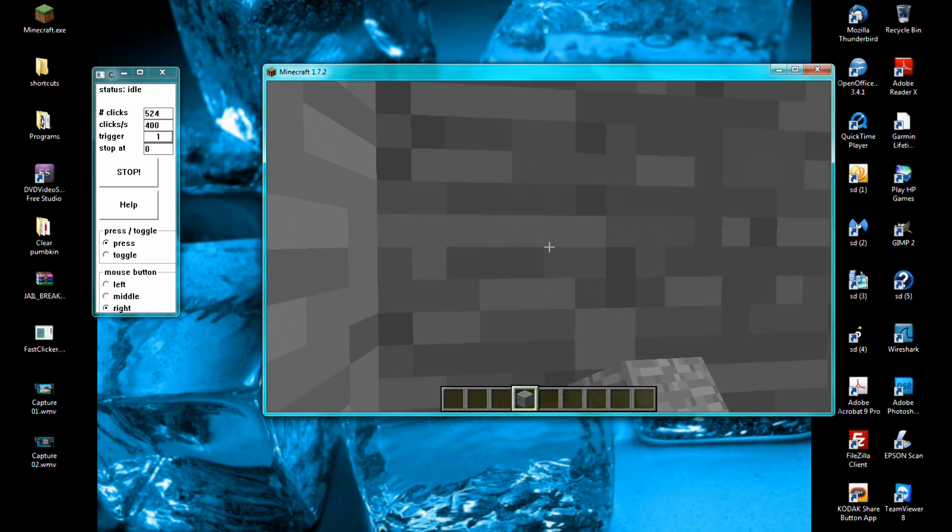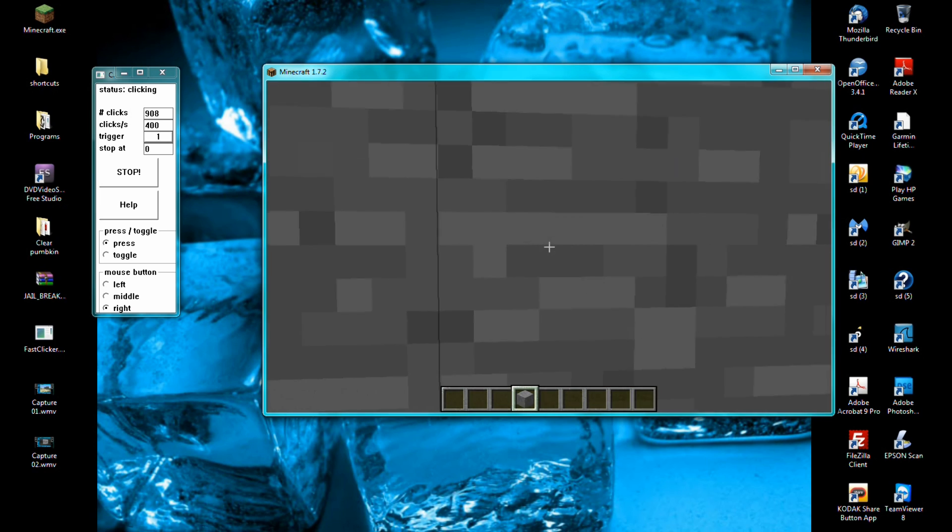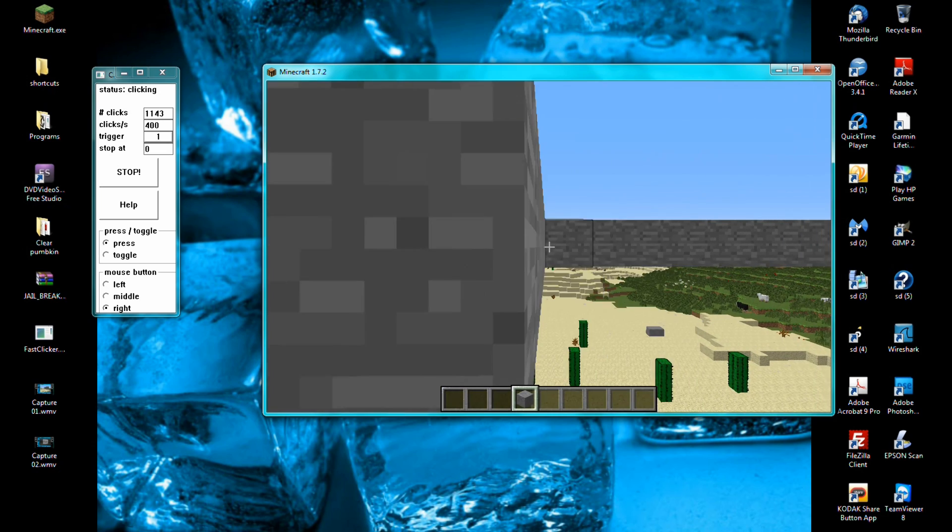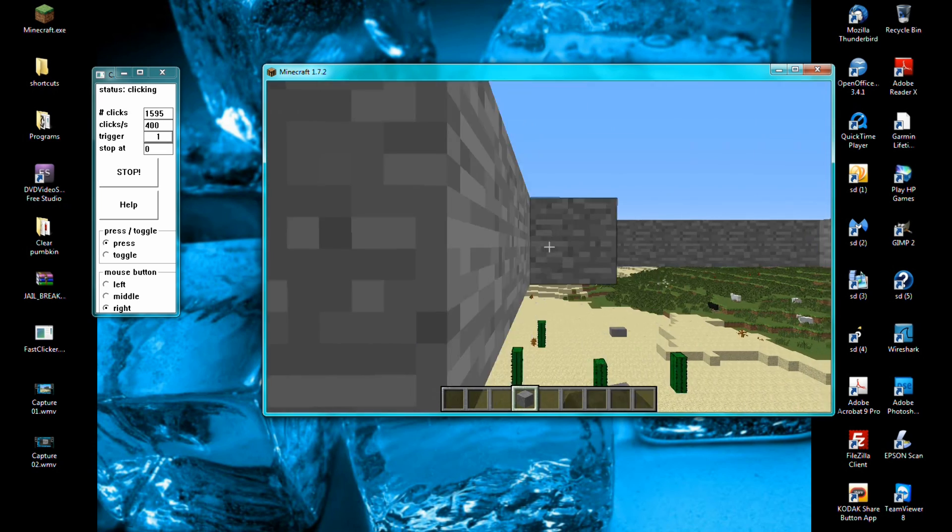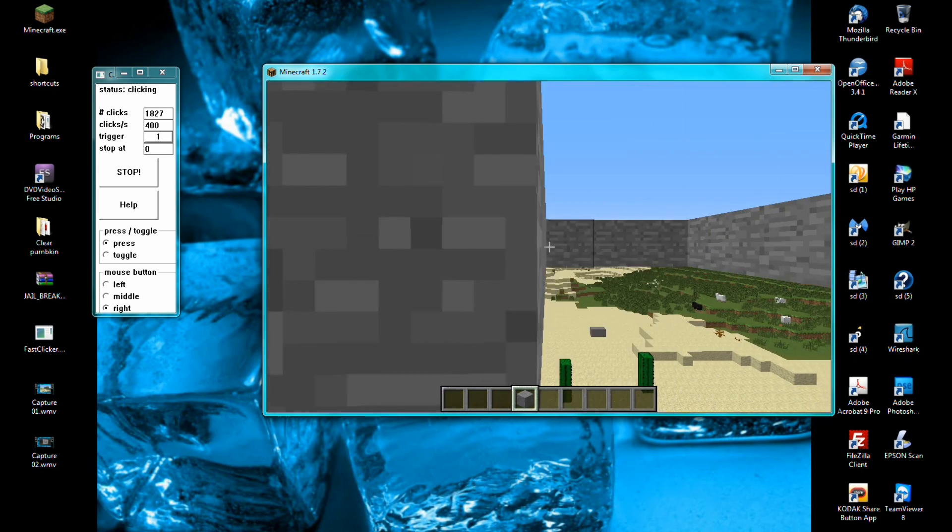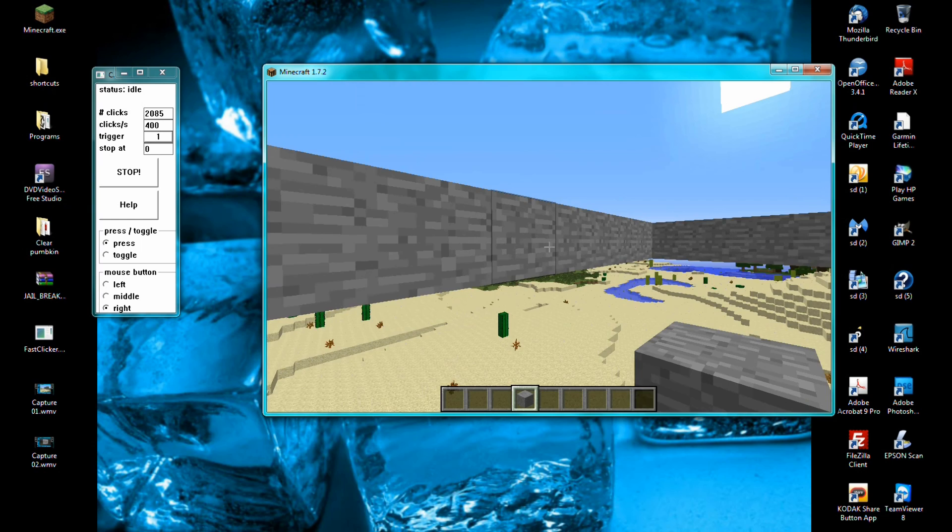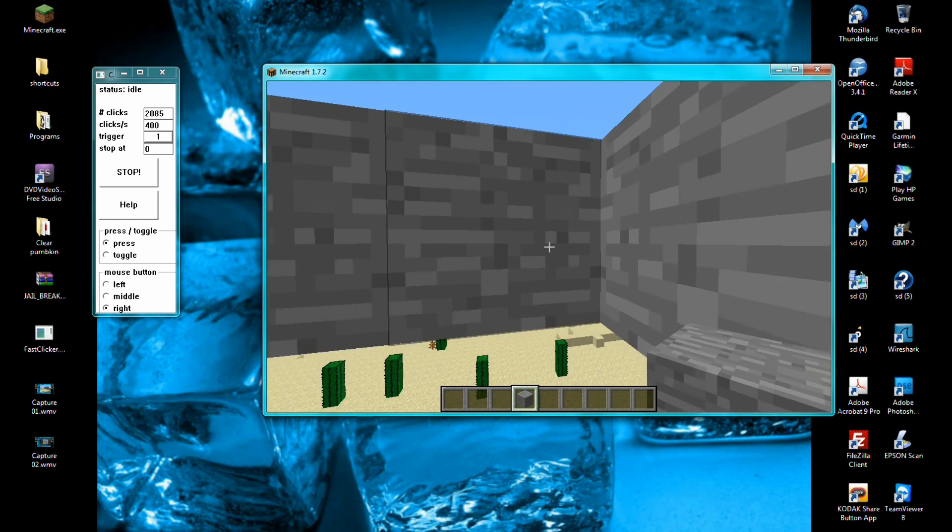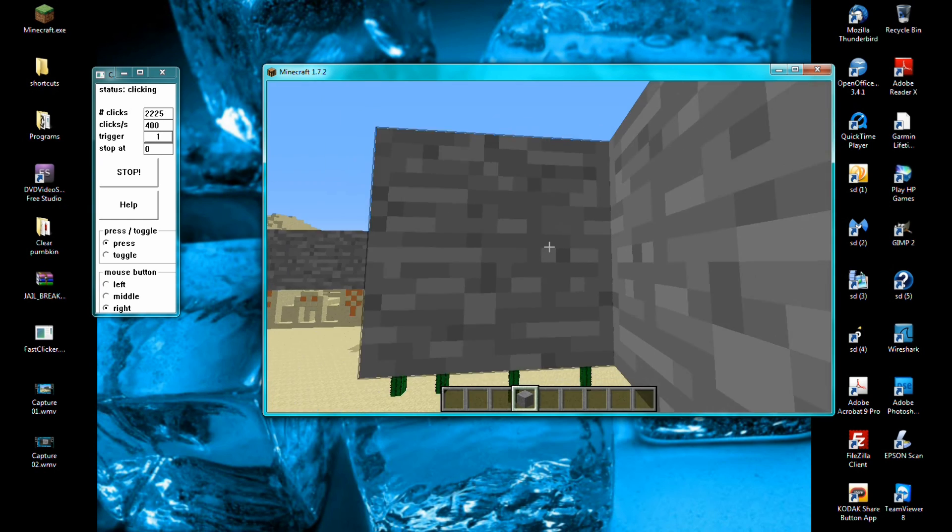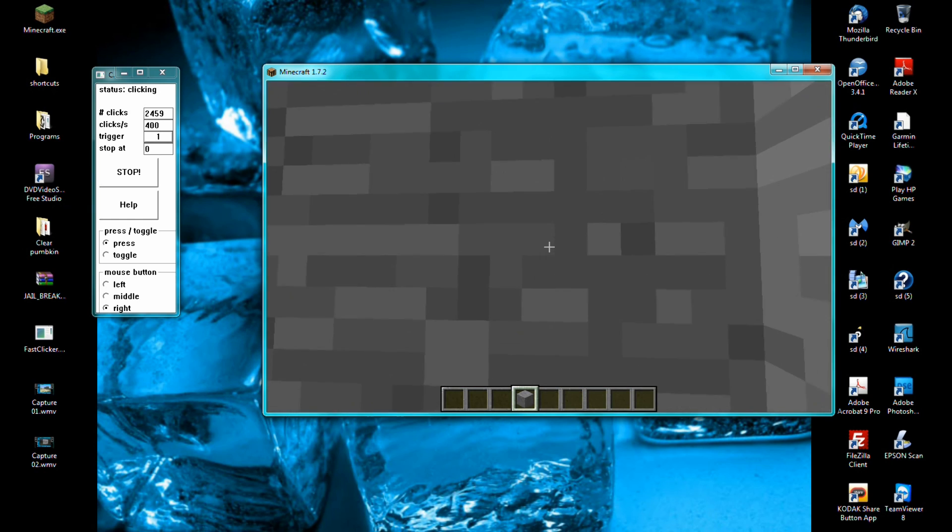This comes in really handy for map makers and this is not sped up, this is normal time. Extremely fast.